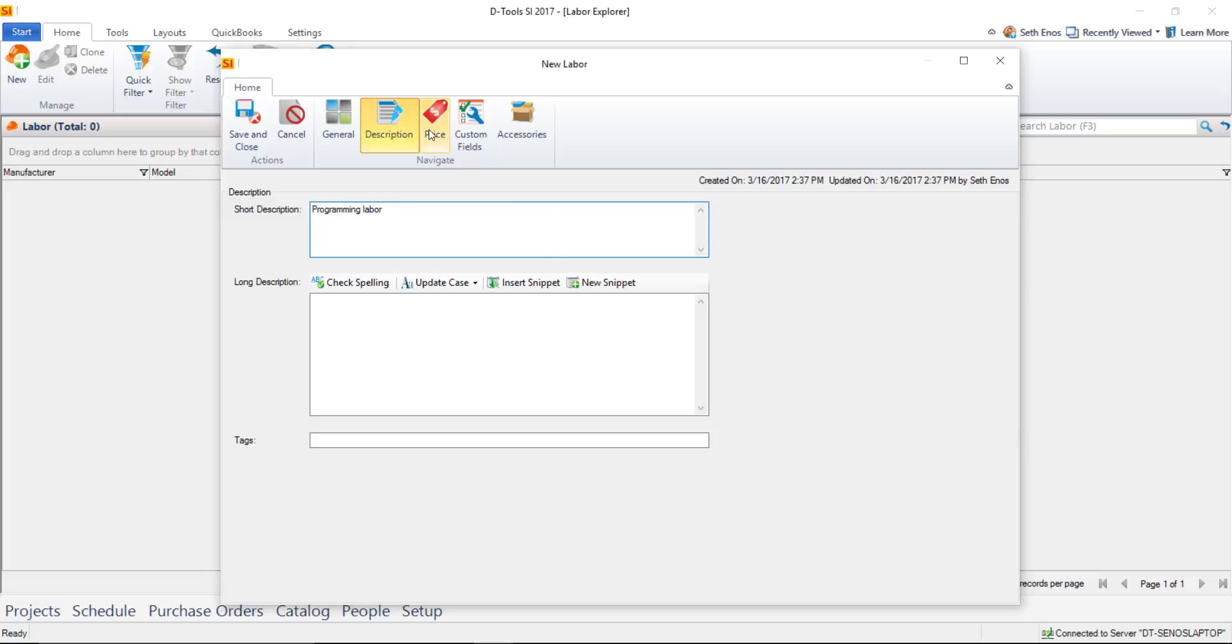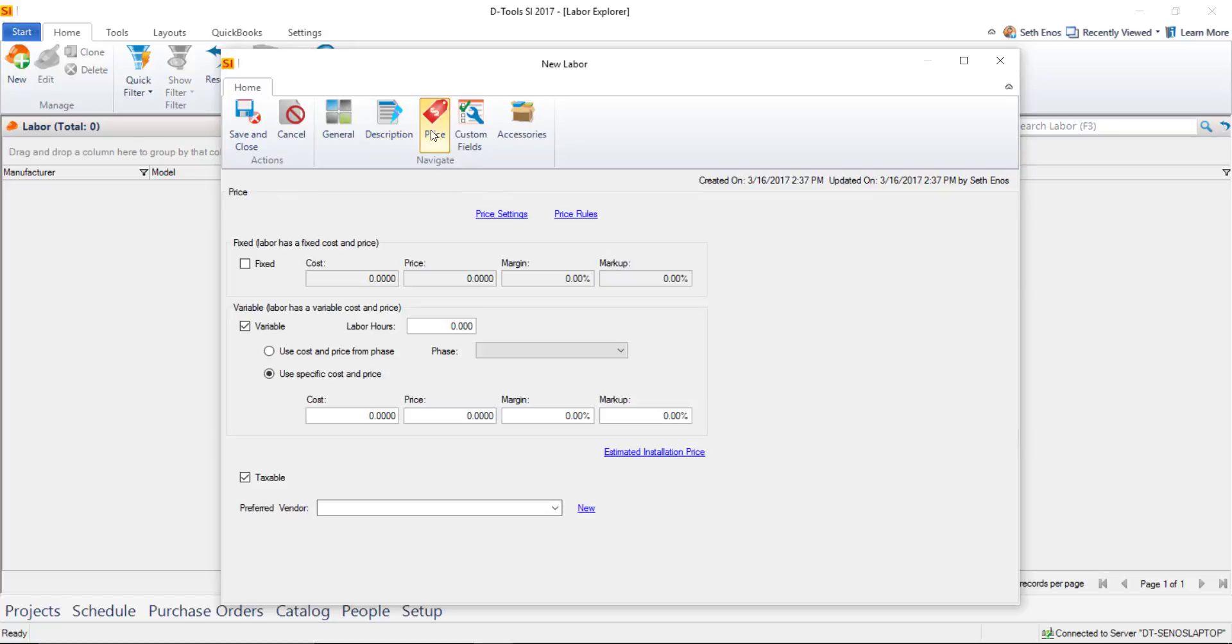Move over to the Price tab. The Price tab looks quite different than a product in your catalog. You have two options, potentially three, regarding how you want to charge labor. The default is variable, which means hourly.